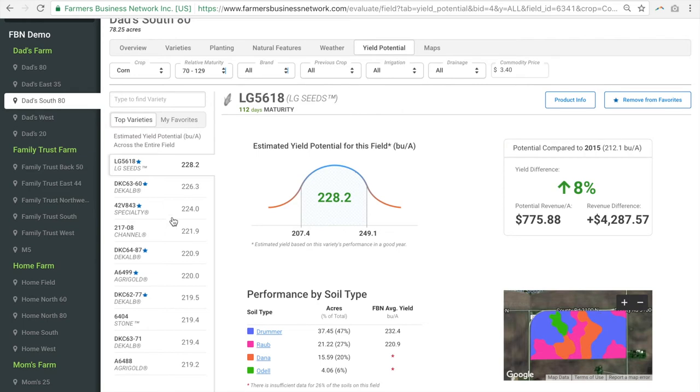In this left-hand column, we can see the top performing seeds and their estimated bushels per acre yield if the seed was planted across the whole field.